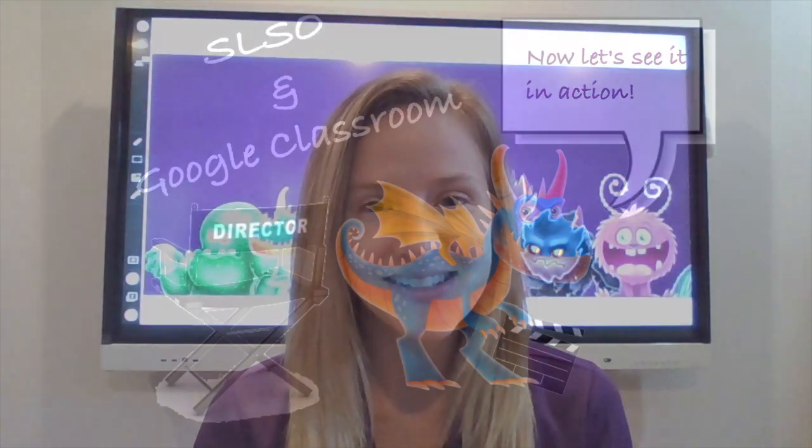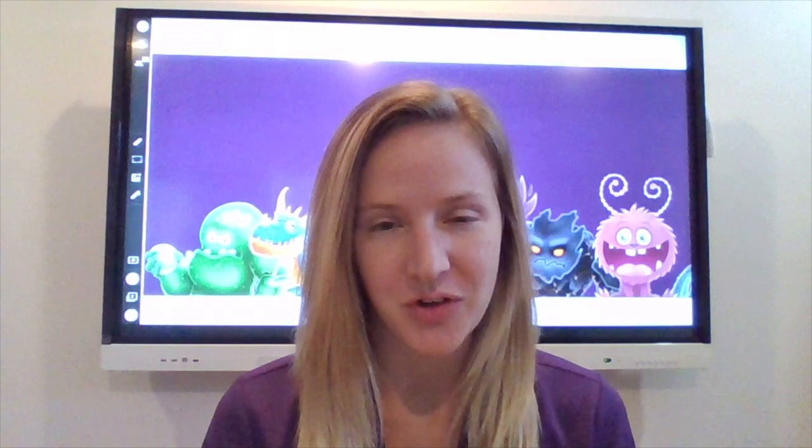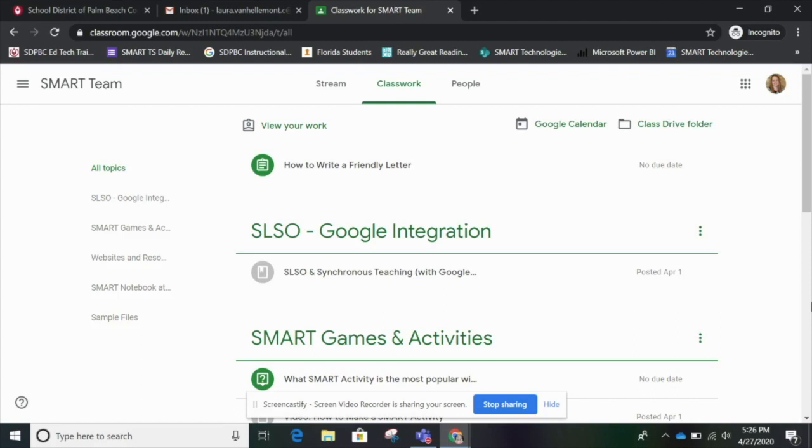Hey students, today I've got a special lesson for you. We are going to access a Smart Learning Suite file from Google Classroom. Together we're going to complete the assignment and then you'll submit it back in Google Classroom. I'll show you all the steps, so don't worry — just follow along. Let's get started.